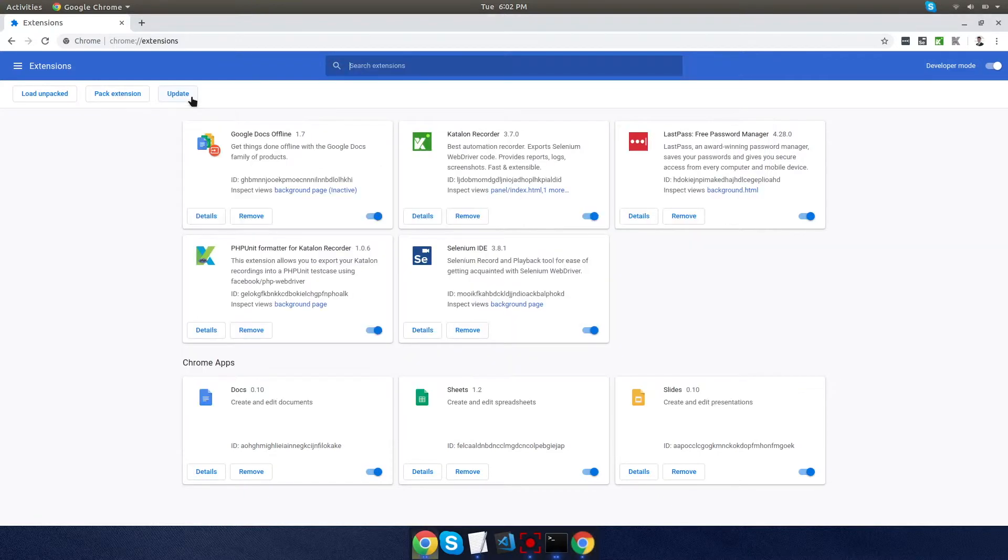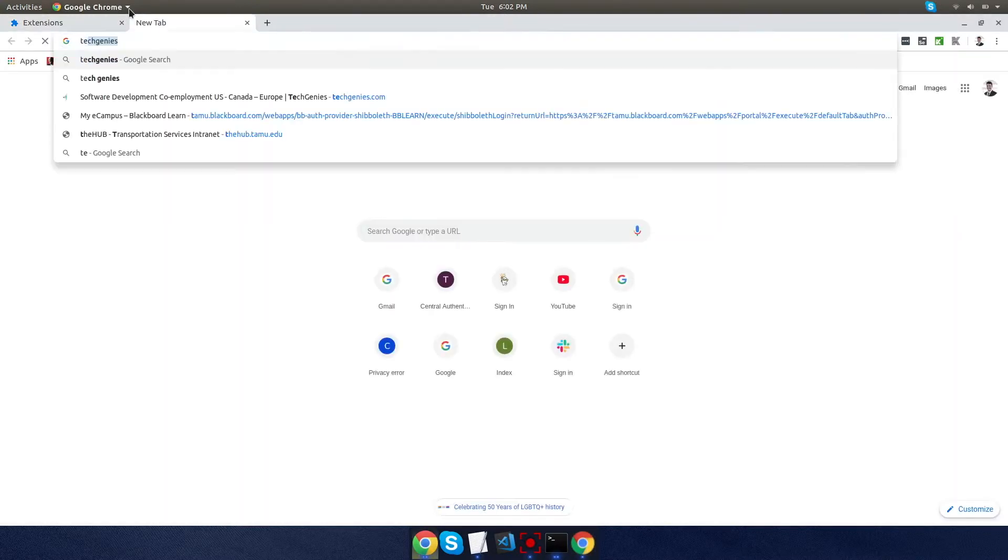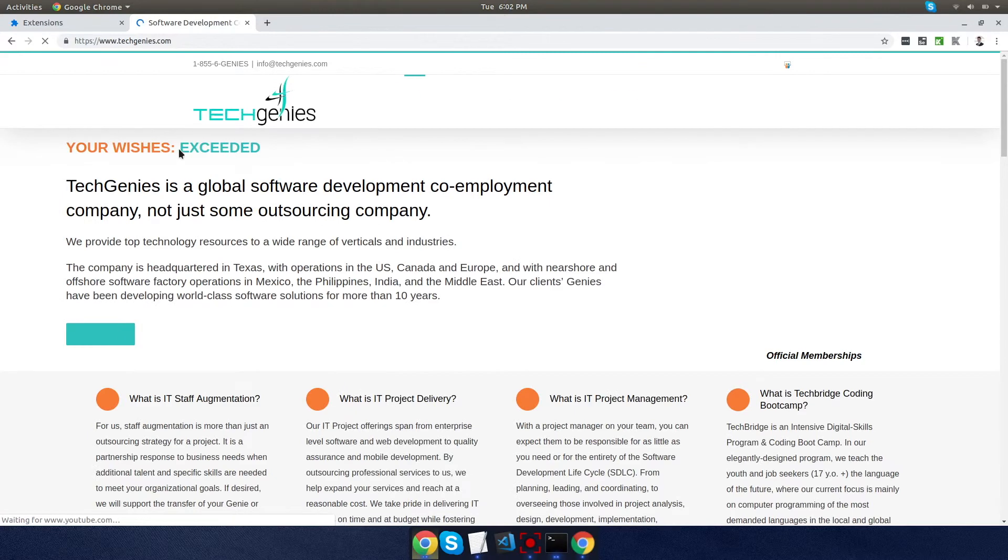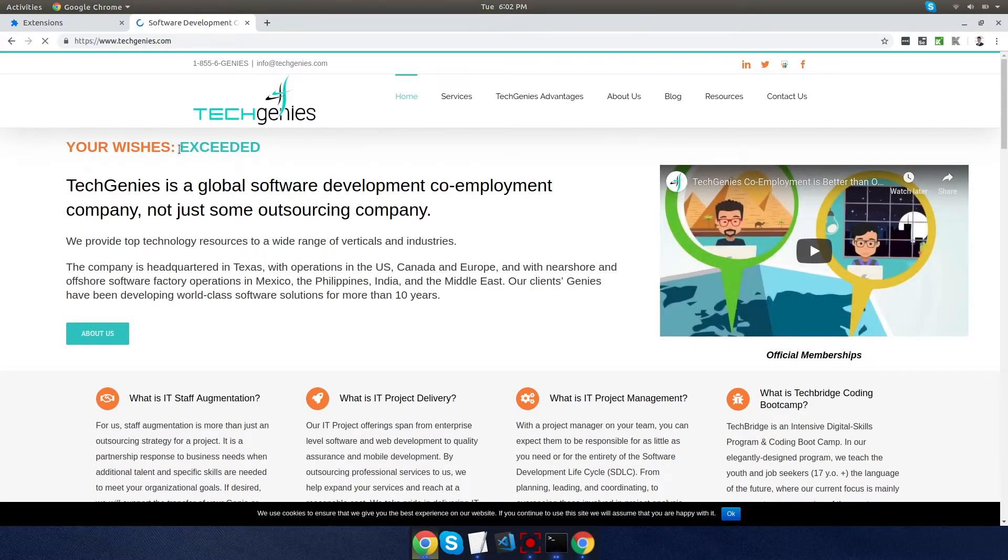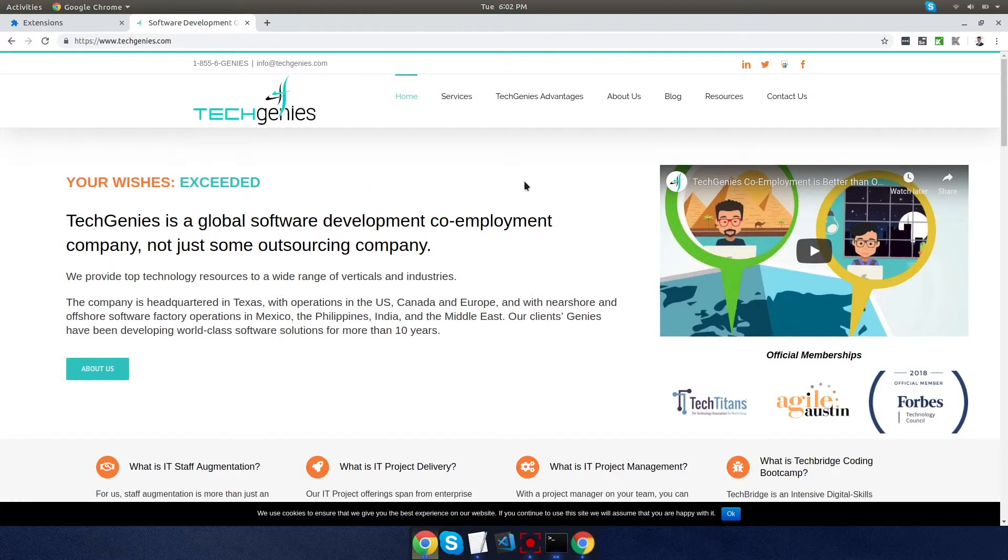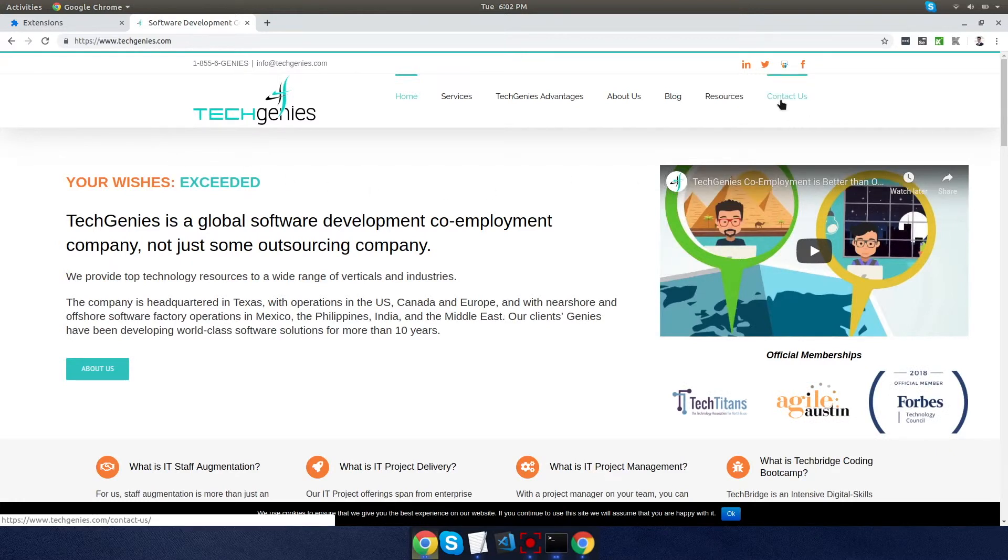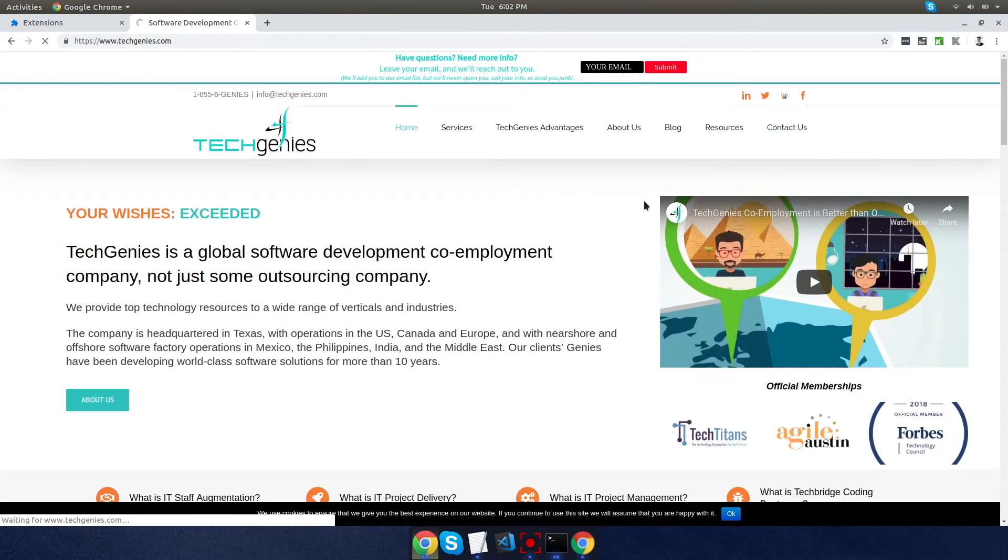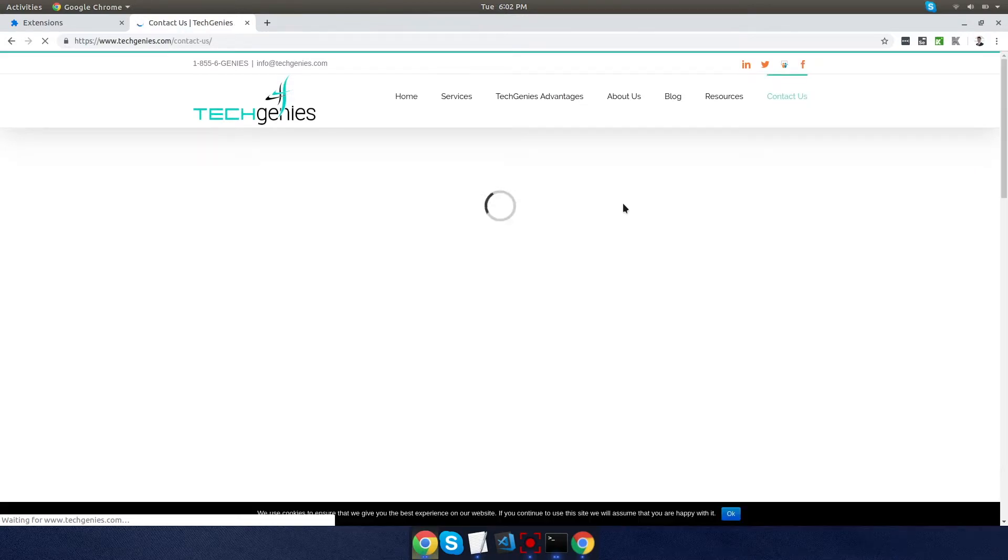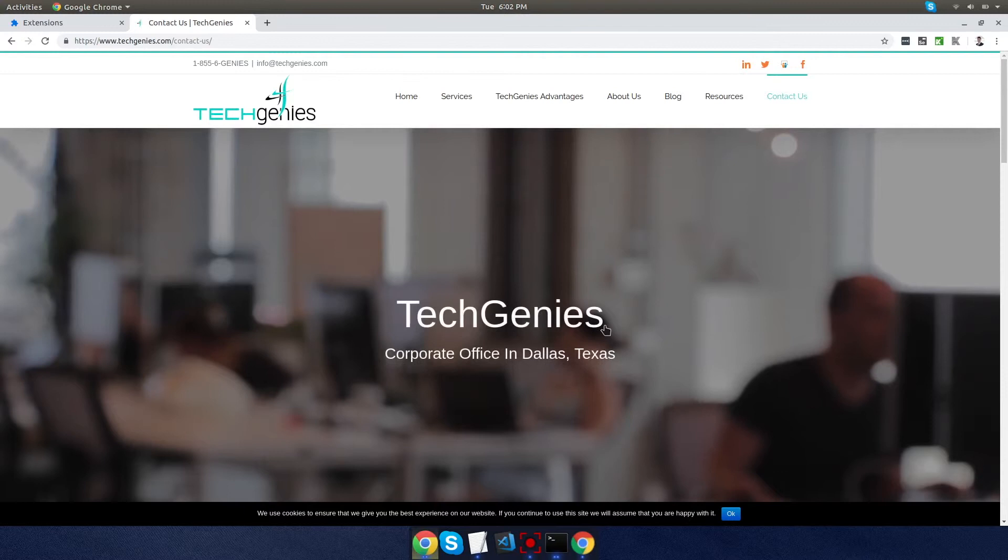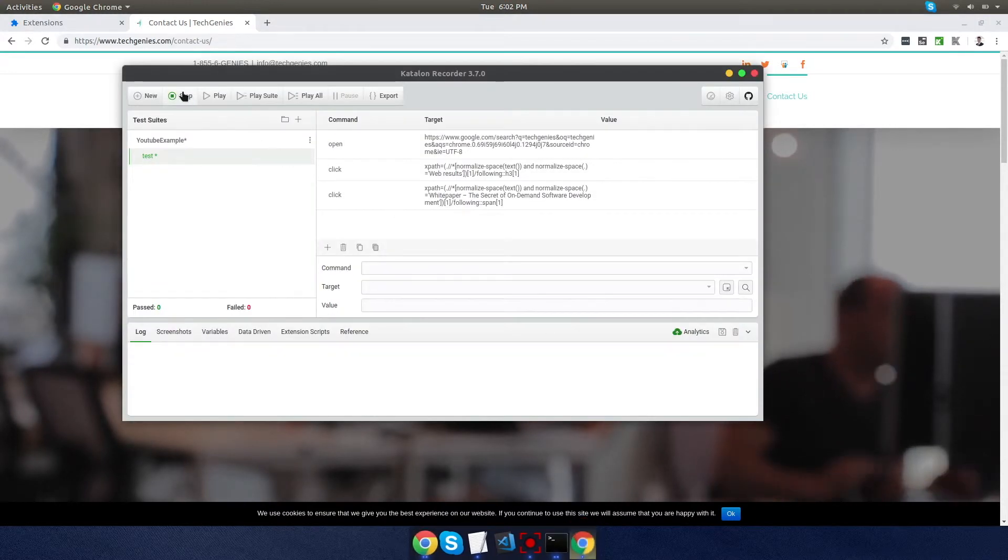So go ahead and open your Katalon extension. If you're using a different language, use the Selenium IDE and create a new test. I'm calling it test, and I hit record. So everything after this, all of these actions will be recorded by the extension. I'm going to the company website, opening it. I'm going to give it a second to load so it records all my actions. And then I'm going to click on the contact us page. Alright, it looks like that's loaded. So I'm going to go ahead and stop.